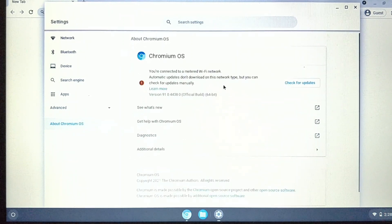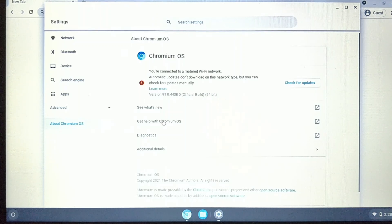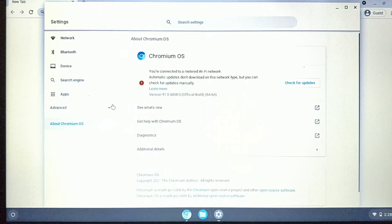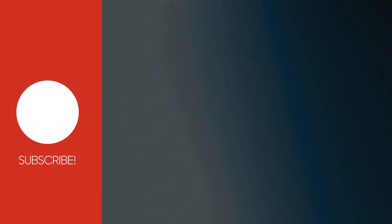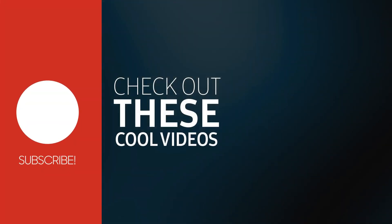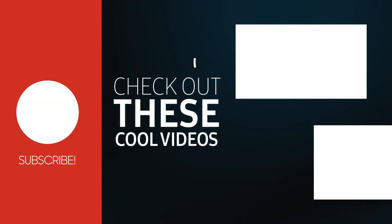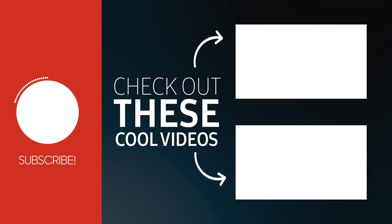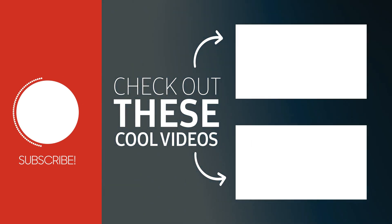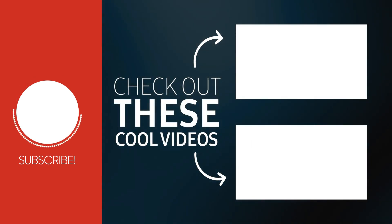So friends, if this video was helpful for you then write your feedback in the comment section and also subscribe to my channel. Also check out these other videos to install another Android OS on your PC or laptop without any data loss.